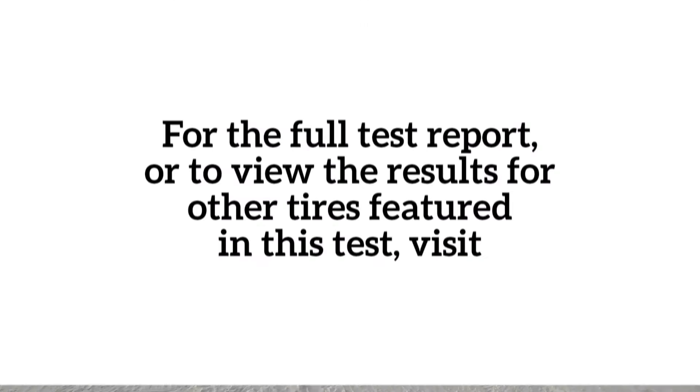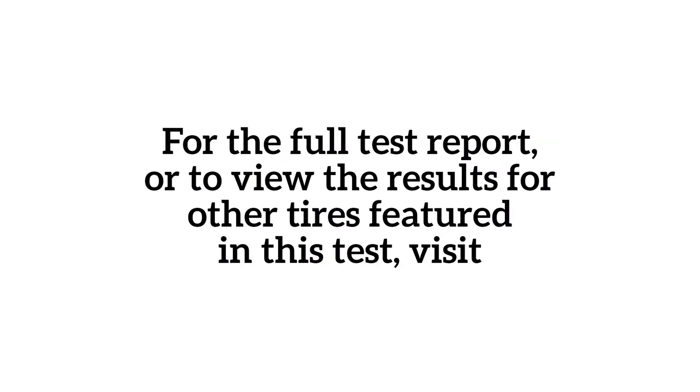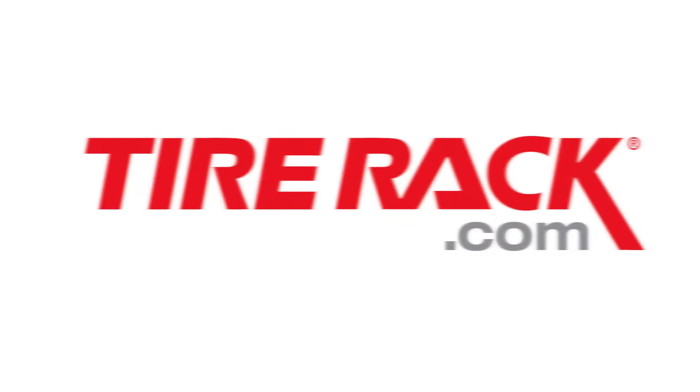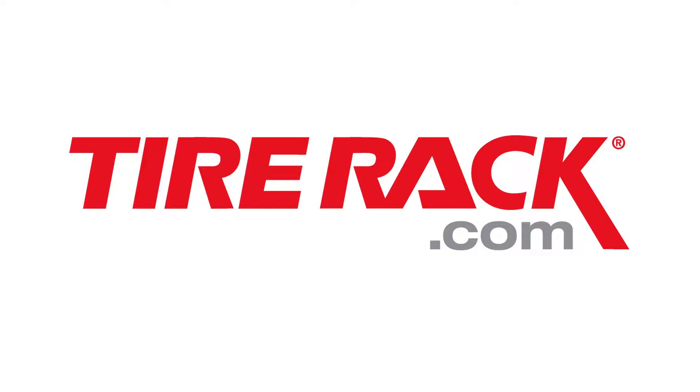Watch for our winter performance evaluation of the P-Zero All Season Plus after our 2022 winter testing.